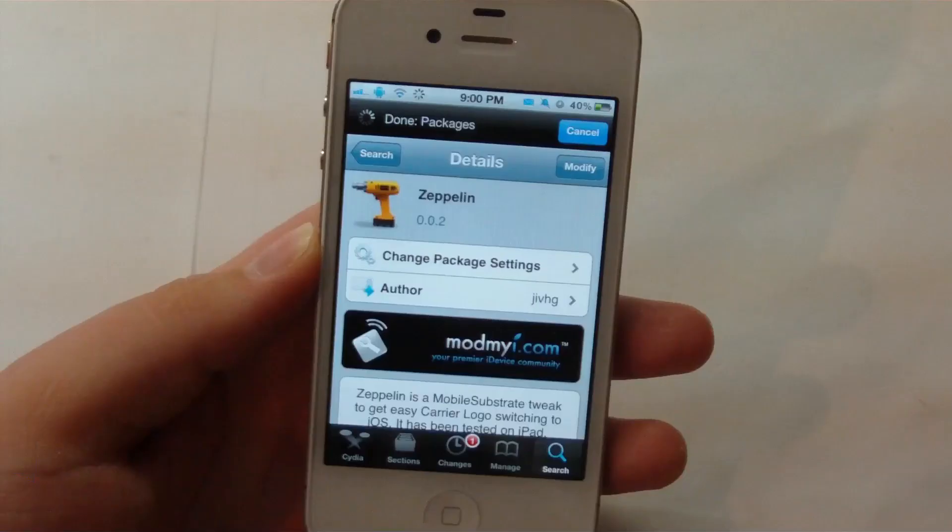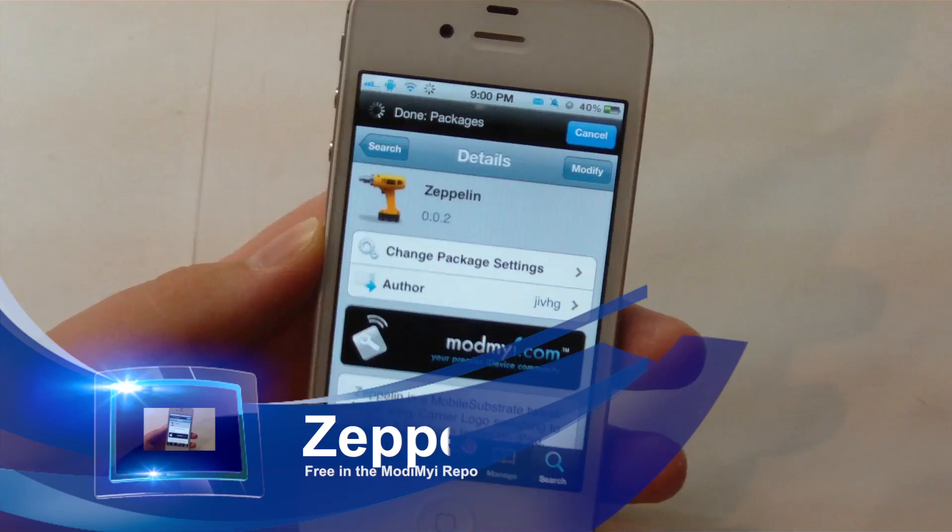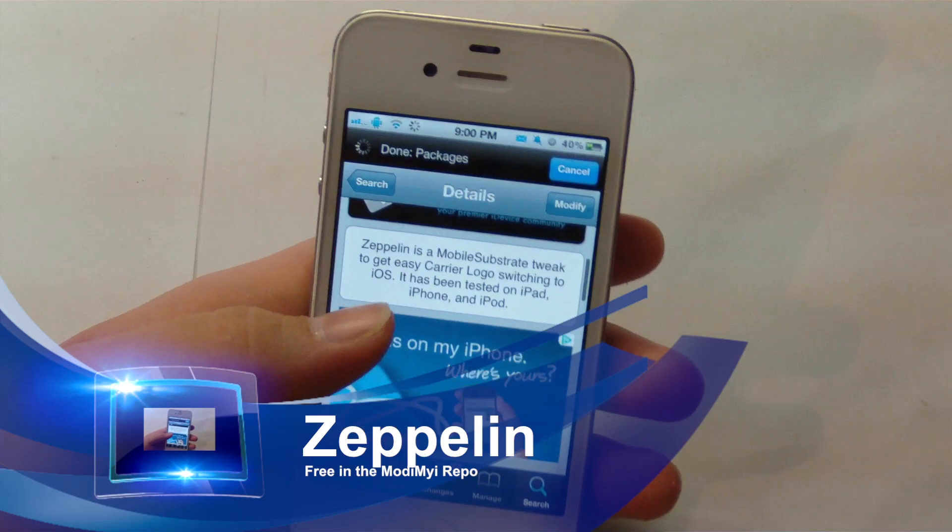Right here you can see that we have Zeppelin loaded up in my Cydia, and you can pick this up for free in the Big Boss repo. What this allows you to do is have custom carrier logos or icons.